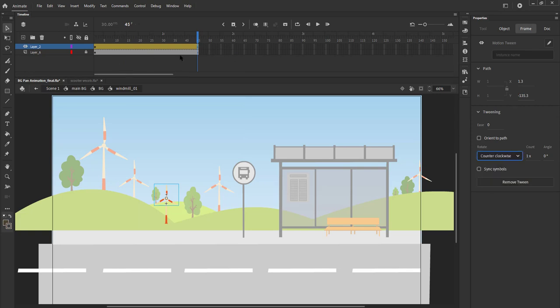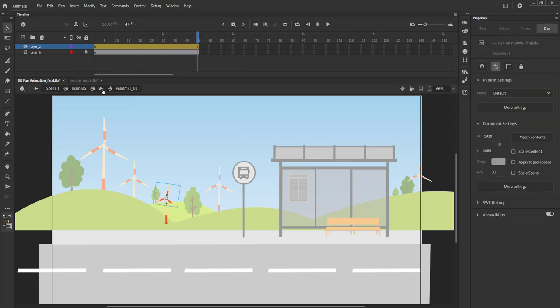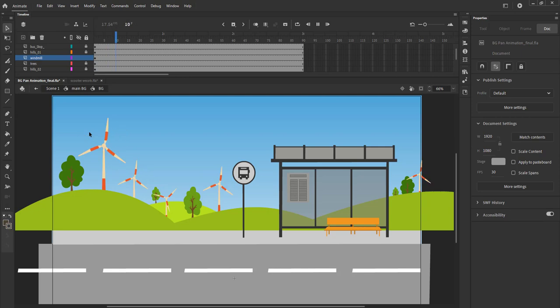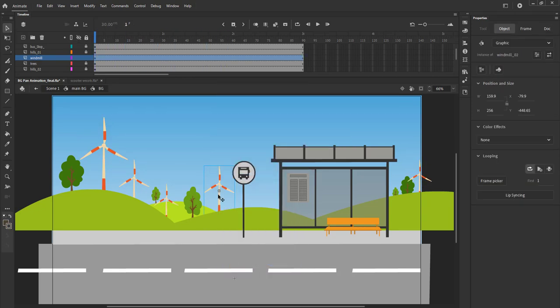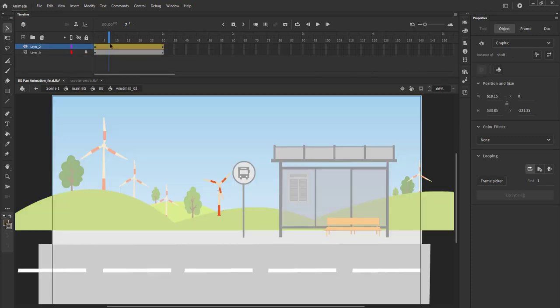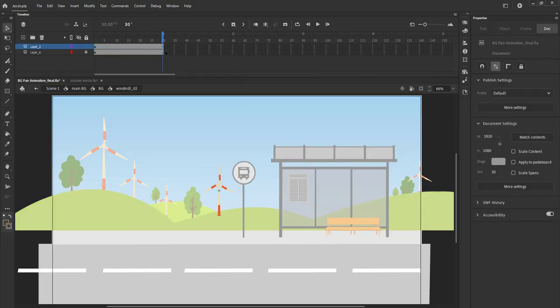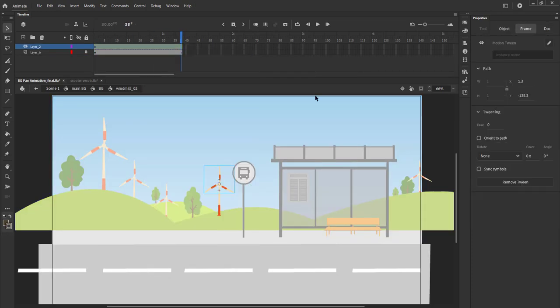We can tweak the frame count till every windmill symbol. We do this to all the windmill symbols in our background. This is to give different speeds to the symbols far away from us.